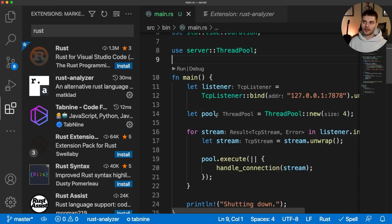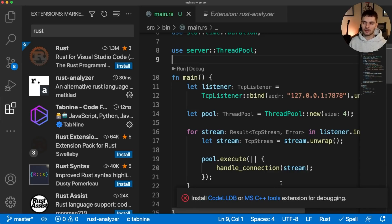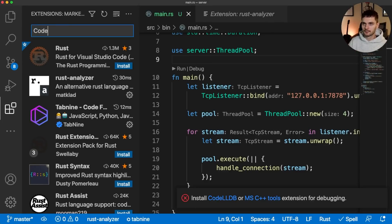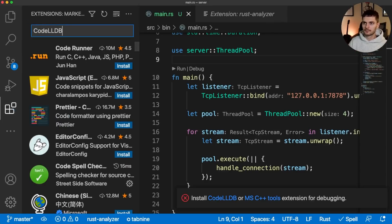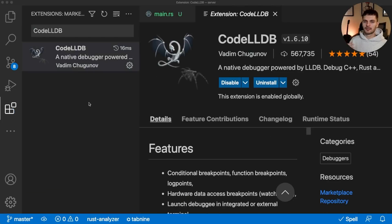Now hitting run will work. However, if I try to hit debug, you'll see we get an error saying we need to install code LLDB or MSC++ tools for debugging to work. Now debugging is pretty important so the next plugin we want to install is code LLDB. Great, now we have a Rust language server and support for debugging.